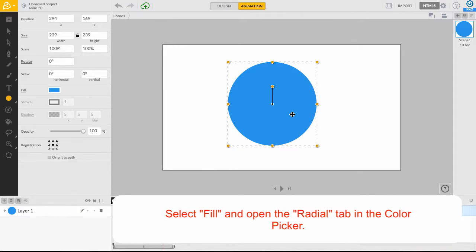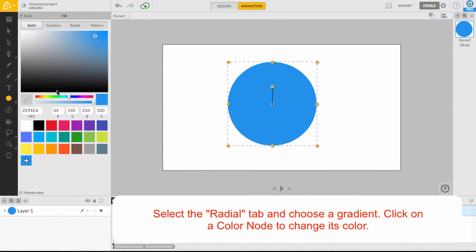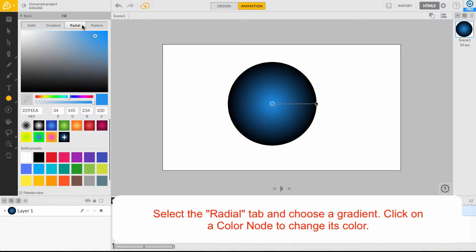After you are done drawing your circle, locate and click on the fill color thumbnail from the inspector panel. With the color picker now available to us, we can switch to the radial tab to select a desirable gradient.